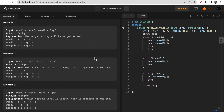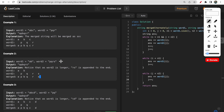We need to return this merged string. Looking at the first example, we have 'abc' in word one and 'pqr' in word two. For the output, we take the first character from word one, then the first character from word two, then the second character from word one, the second from word two, and similarly the third from each — forming the complete merged output string.